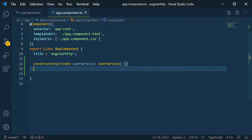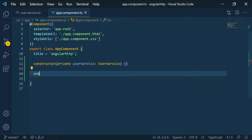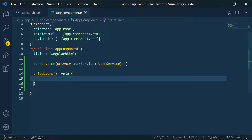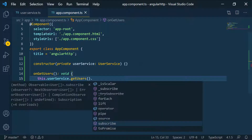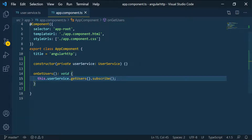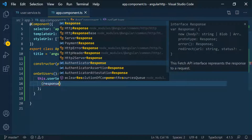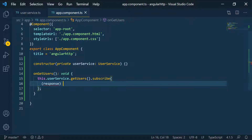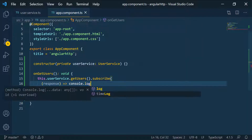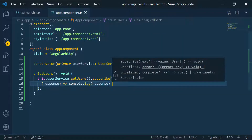Below here, let's define a function called onGetUsers. It's not going to take any parameters and it's going to return void. What we want to do is call the service and then subscribe. So we call this.userService.getUsers() and then subscribe. We have three callbacks in the subscribe — the first one returns the response if everything is successful, and for now we'll just console log that response.